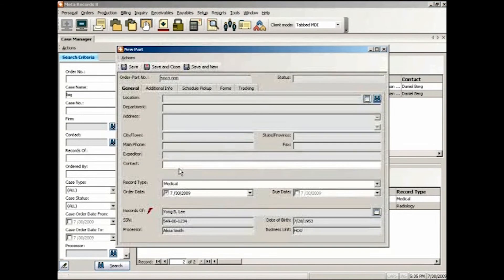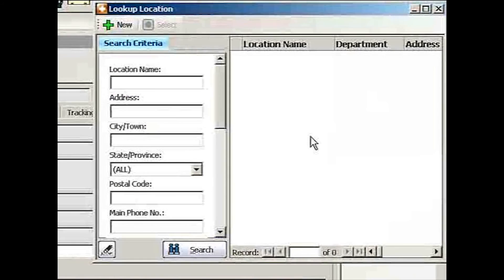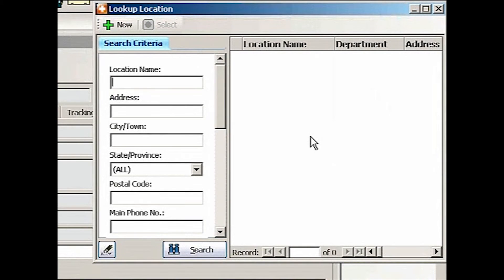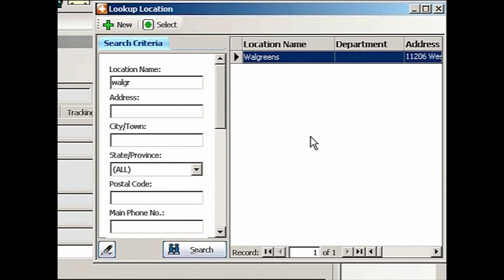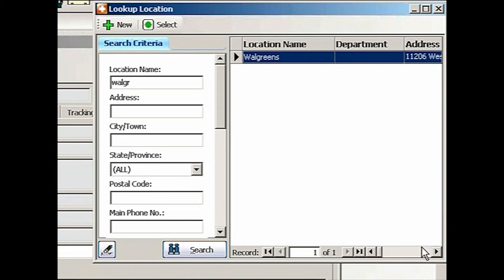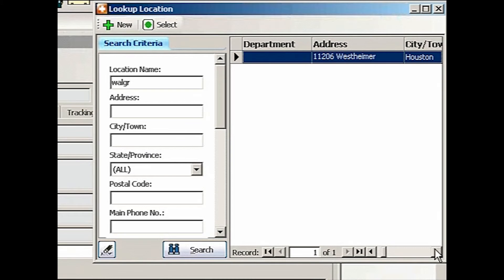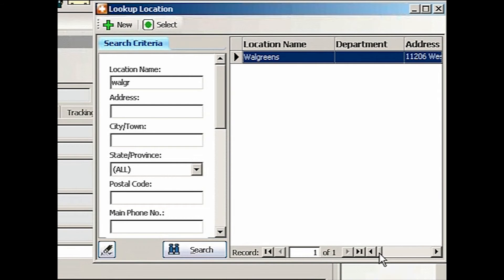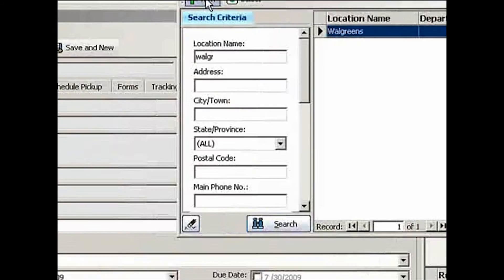Last one. New. Lookup. Walgreens. The Walgreens I'm looking for is 9999 Richmond. And this one is on Westheimer. That's not the one I need. No big deal. Let's go ahead and add one.